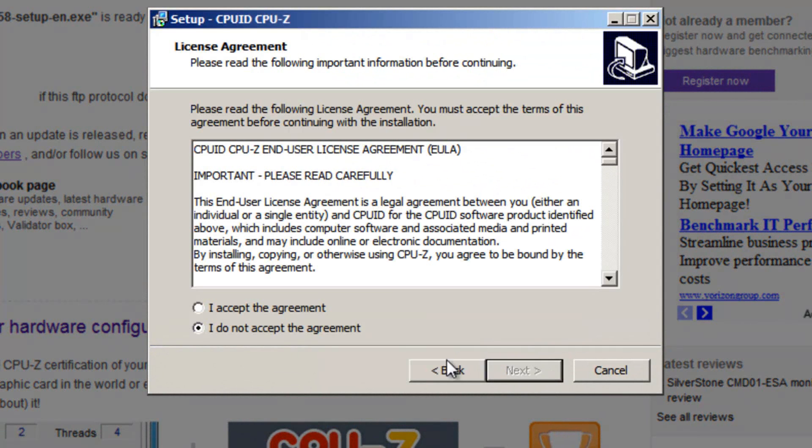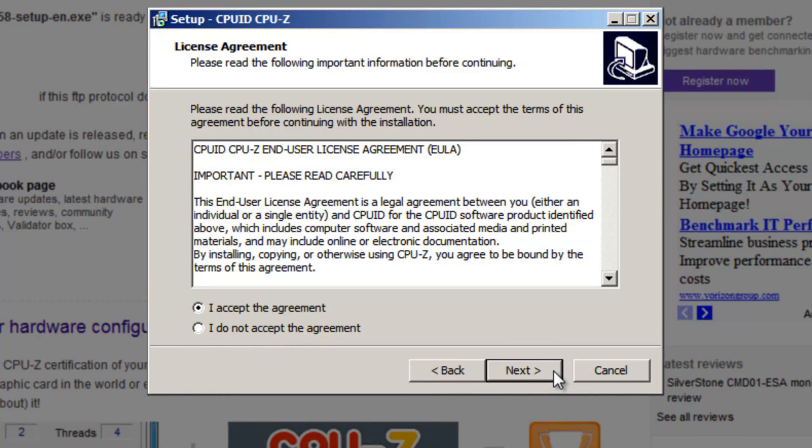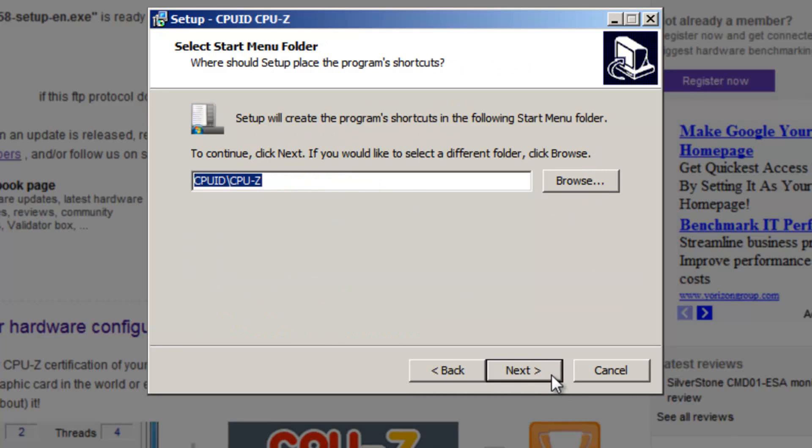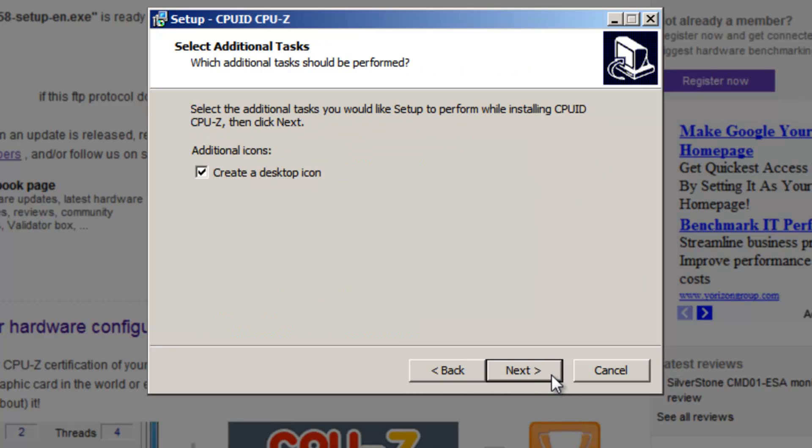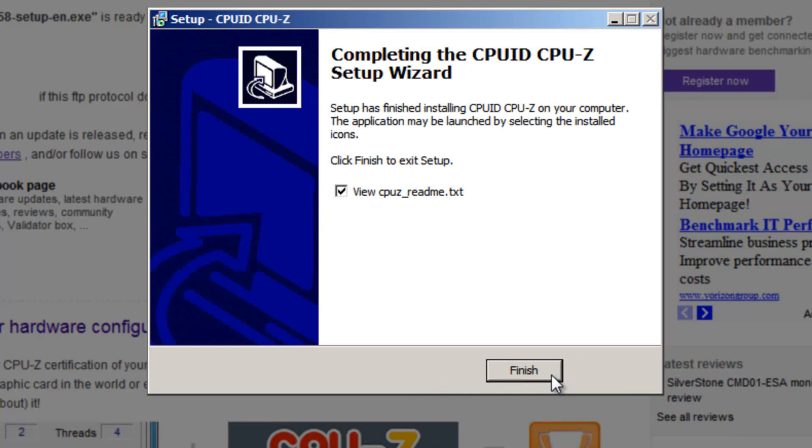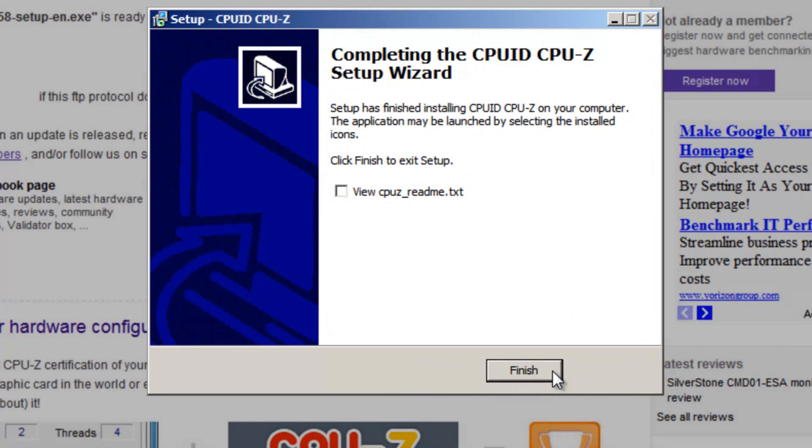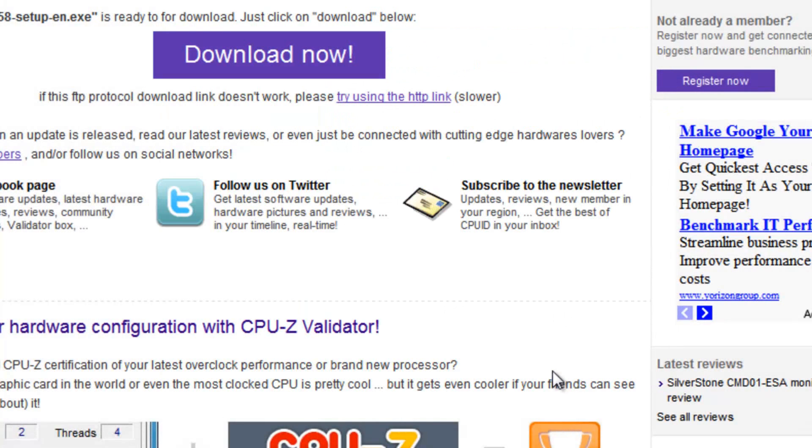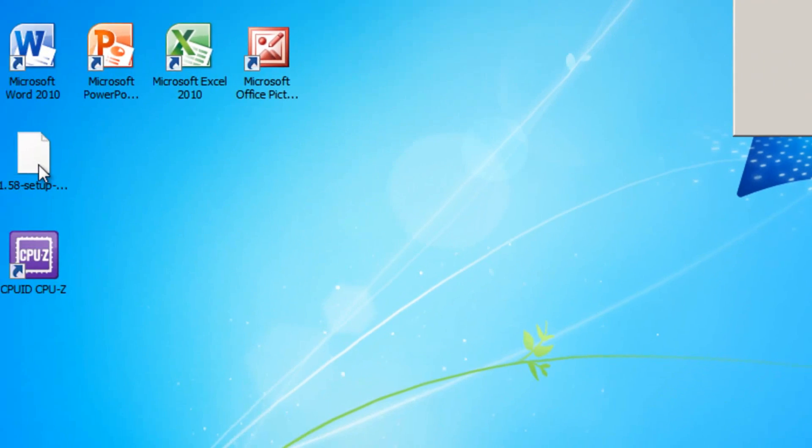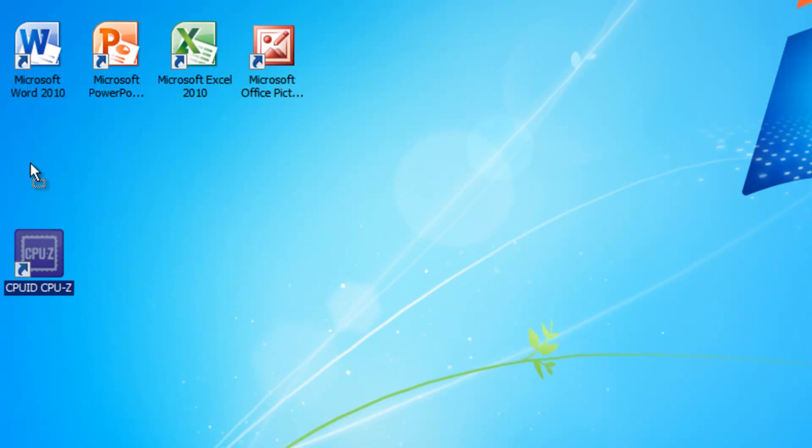The installer should then appear. Click next. Put a dot in the radio button to accept the agreement and then click next again. The default location is fine unless you'd like to change it. Next, next, next, next and install. Uncheck this box and then click finish. You can then close your web browser and you can then click the shortcut to run the program.